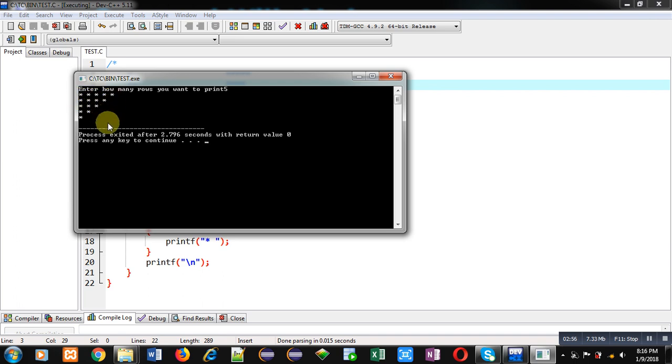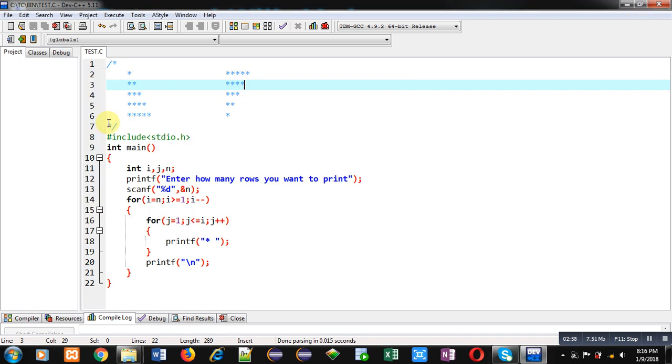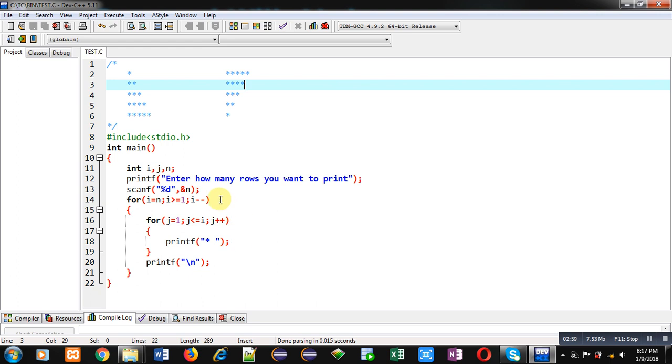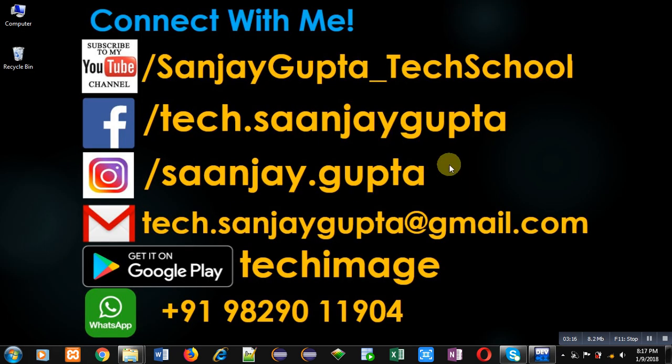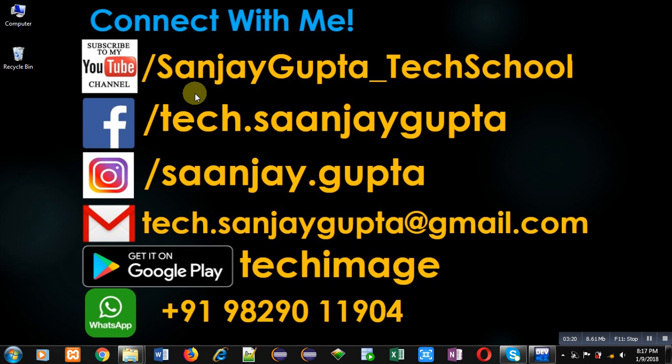So by changing only the i loop, we can print reverse of the triangle. So I have demonstrated how you can print both the patterns using nested for loop. I hope you have understood the concept well. If you want to watch more programming related videos, you can follow or subscribe my YouTube channel that is SanjayGupta_TechSchool. Thank you for watching this video.